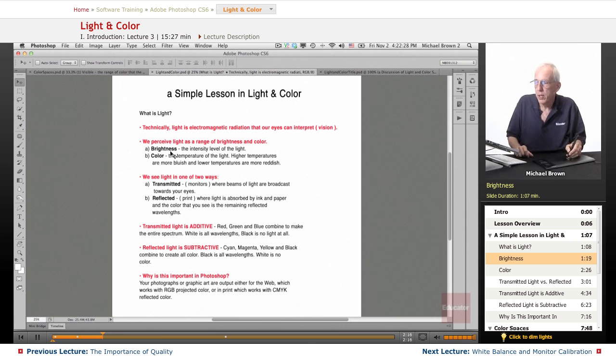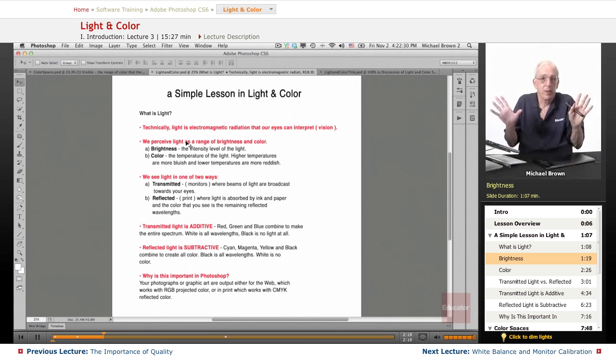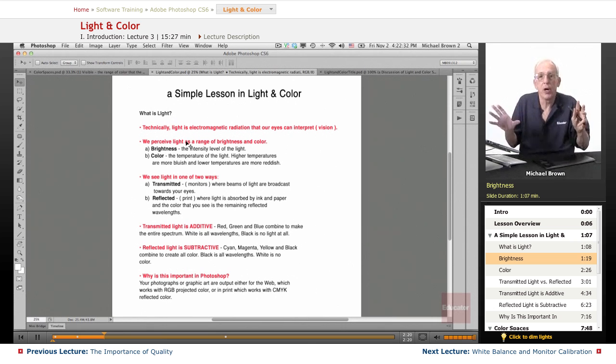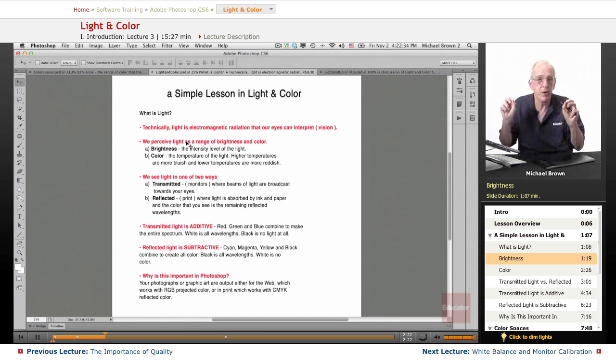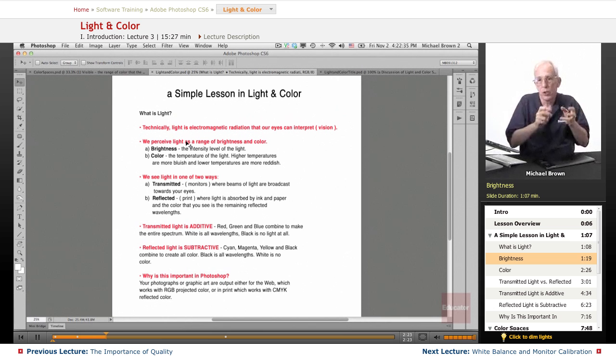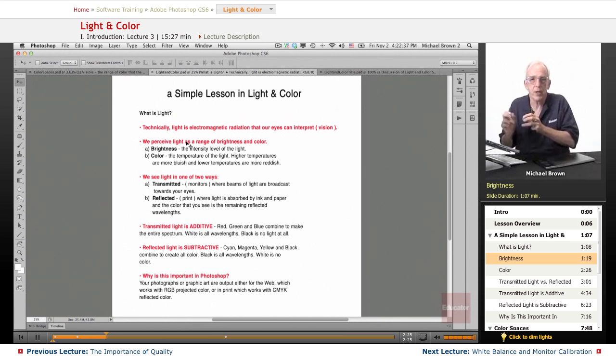So brightness, exposure by the way, in the world of Photoshop, exposure affects color. Color does not affect exposure.